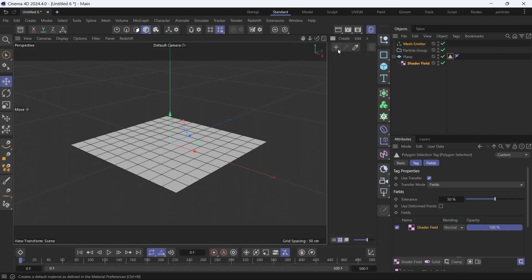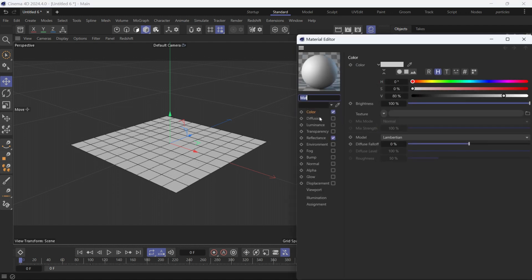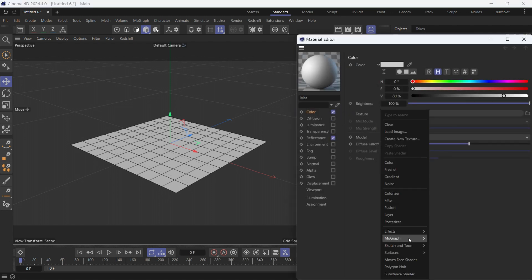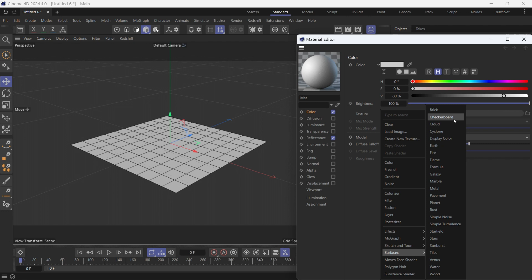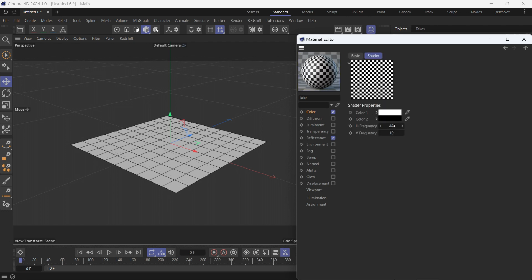Go here, and then new standard material. Double-click the material into the color channel. We have to add surfaces, checkerboard, and go into the checkerboard.